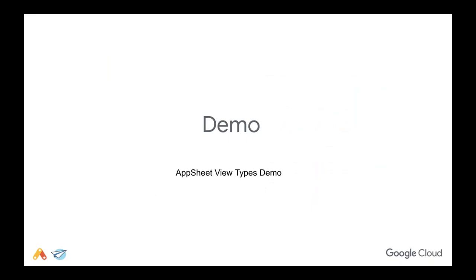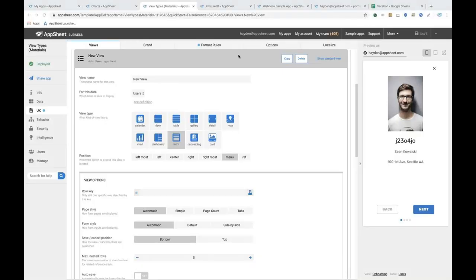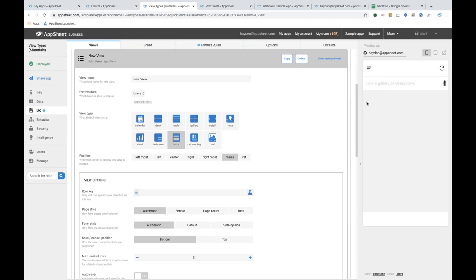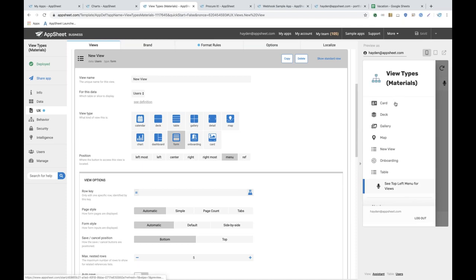So now we'll hop into a quick demo. What we're looking at is the AppSheet editor, and on the right-hand side we have the emulator, which shows you live what your app might look like on a mobile device. What we're looking at now is the view type called onboarding — it can walk you stepwise through information that's relevant to your app. In this case it's pointed at an employee directory. Once it's done, it drops you into the main app view. Here we're looking at the assistant view where we're able to search for different users, and in our menu we have the same data presented in different view types.